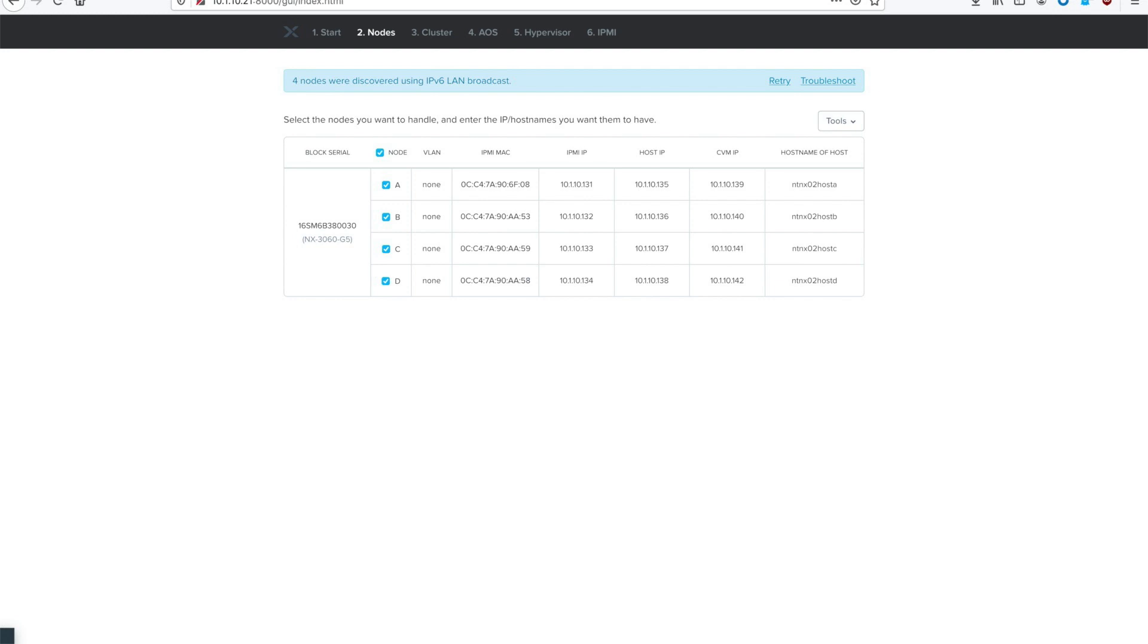Step 2 is where we add our nodes so that Foundation knows which ones to image. My nodes were auto-discovered, as you can see here. Yours may be auto-discovered if you have them connected up appropriately, or if you're doing a bare metal foundation or they're not connected, you may have to manually add your nodes. That option would show up at the top. Once all your nodes are listed here,